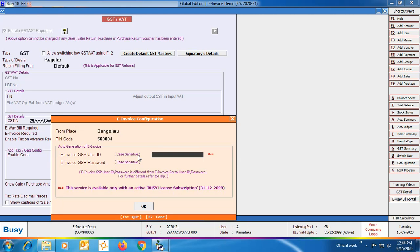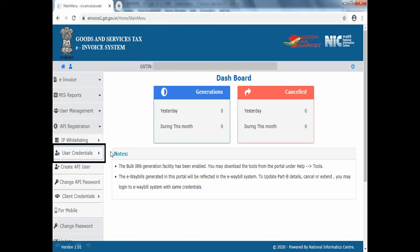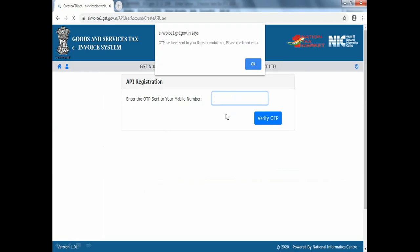However, if you have an e-way bill GSP user ID and password then you can use the same for generating the GSP user ID and password. To create it, go to the portal — you can see the portal address at the top — then click the API Registration option, User Credential option, and then click the 'Create API User' option. The user ID and password you specify will be for the GSP. Specify the OTP that you have received on your number.